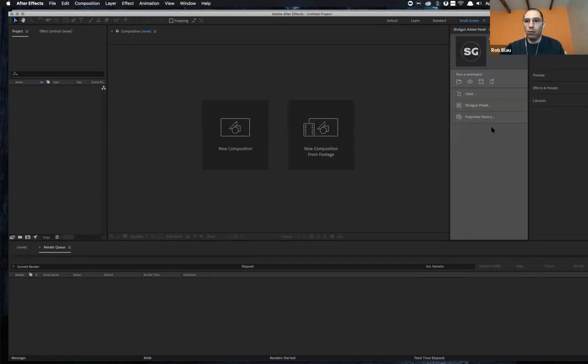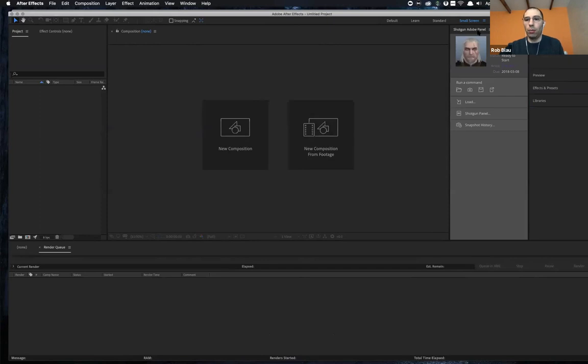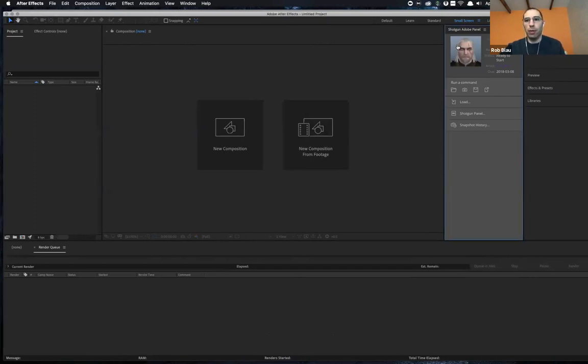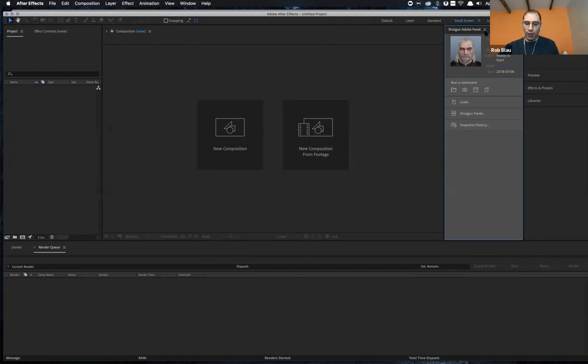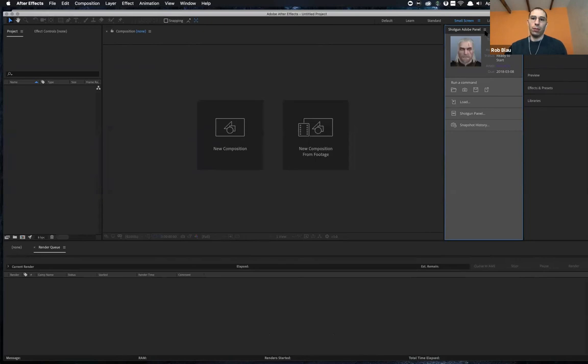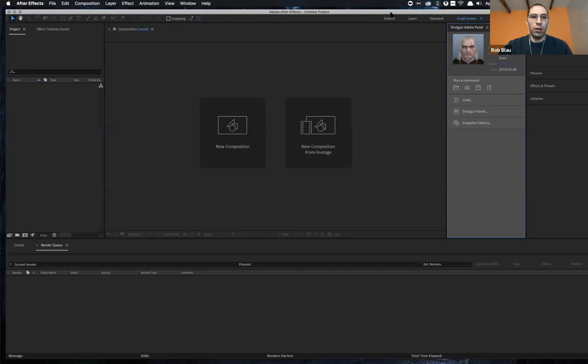And then once you're in After Effects, you get your panel. So here's the Shotgun Adobe panel. This used to just be the Shotgun panel. Now it's the Shotgun Adobe panel. The difference there is something that is important as you're kind of transitioning onto the new Photoshop engine if you're using the old Photoshop integration. And I'll get into that a little bit later.